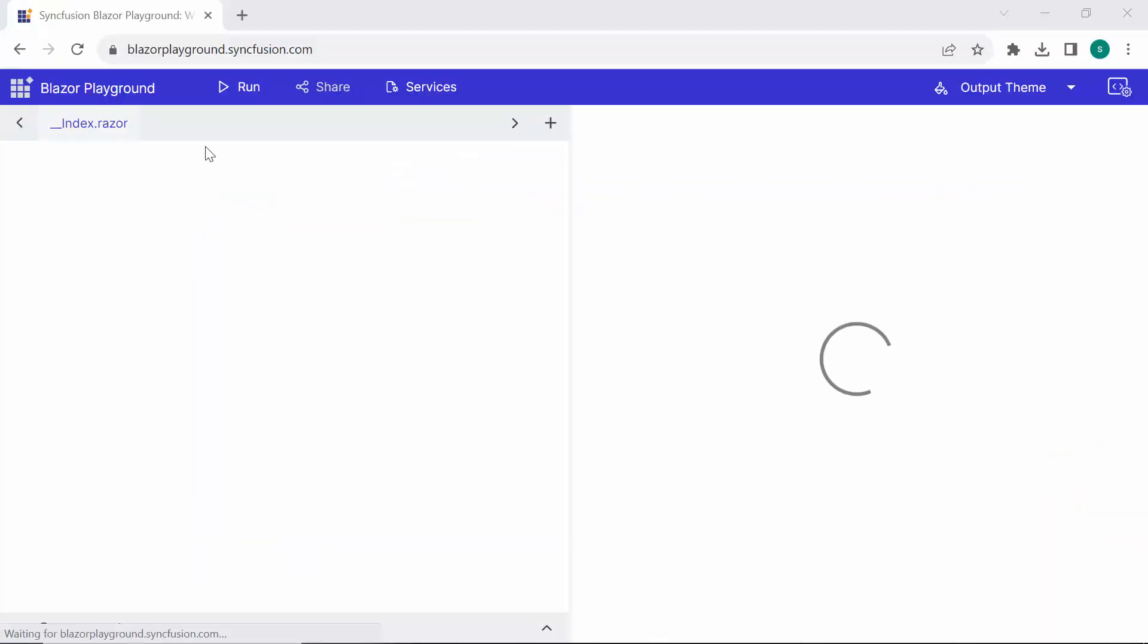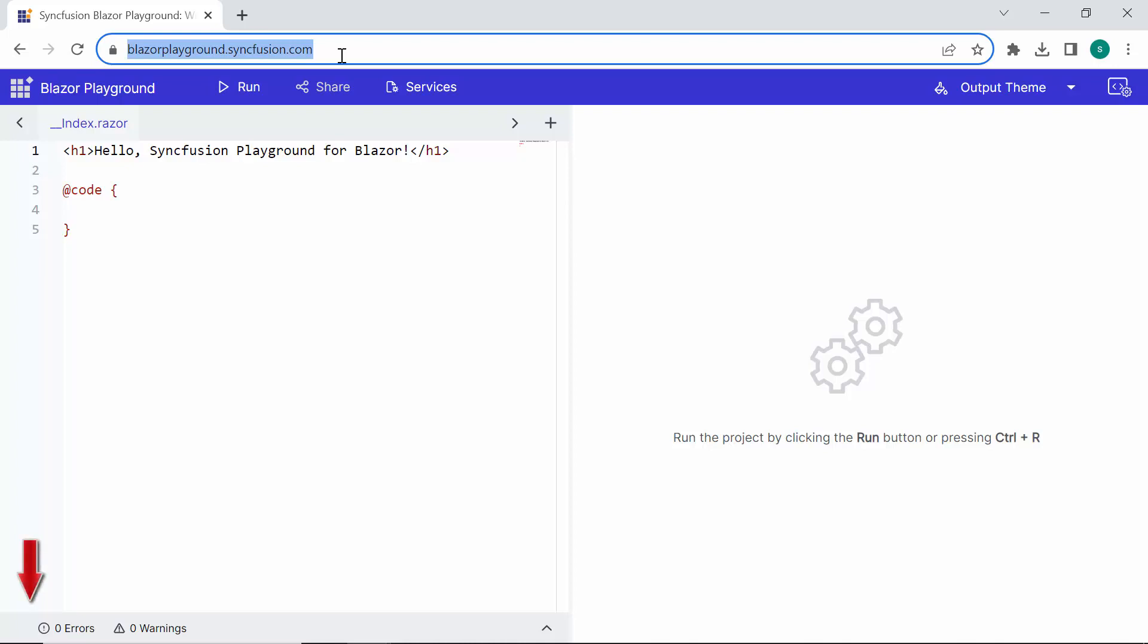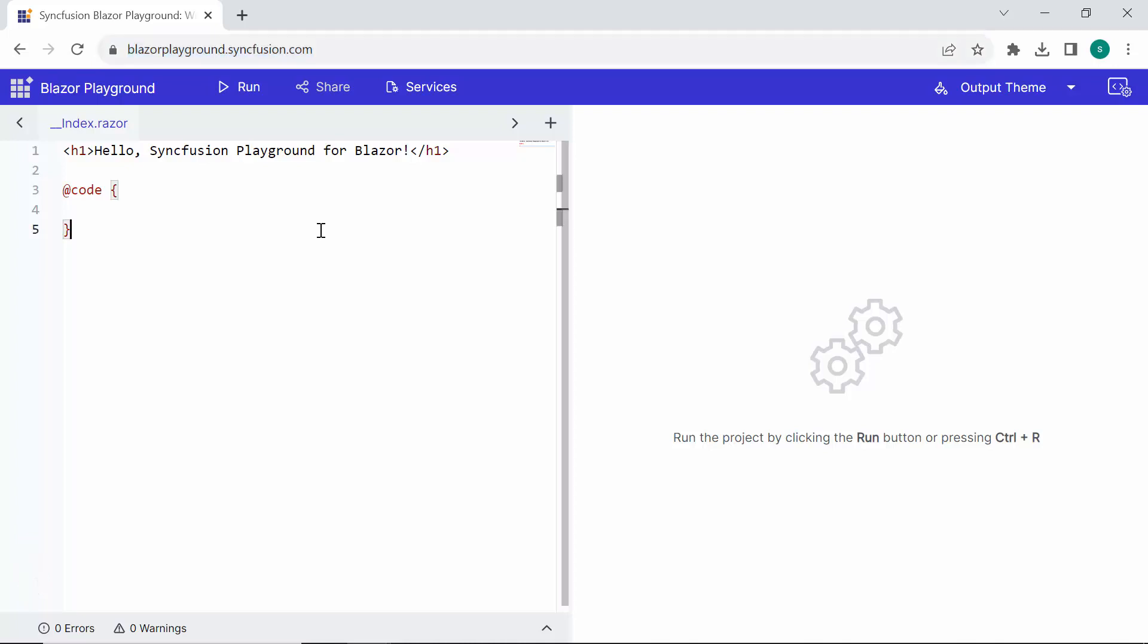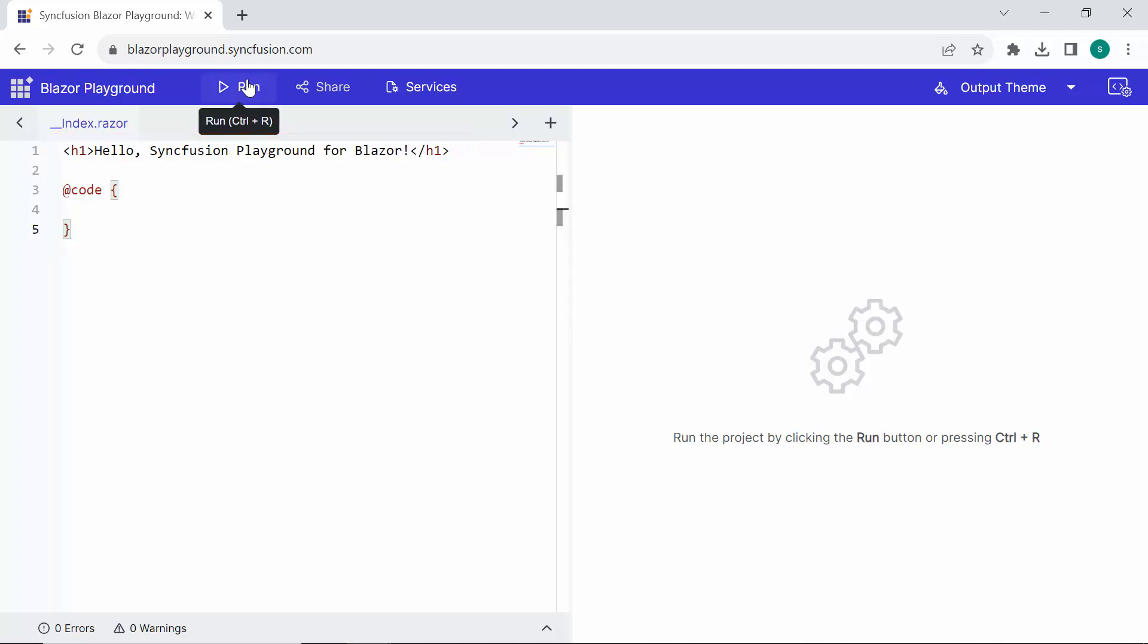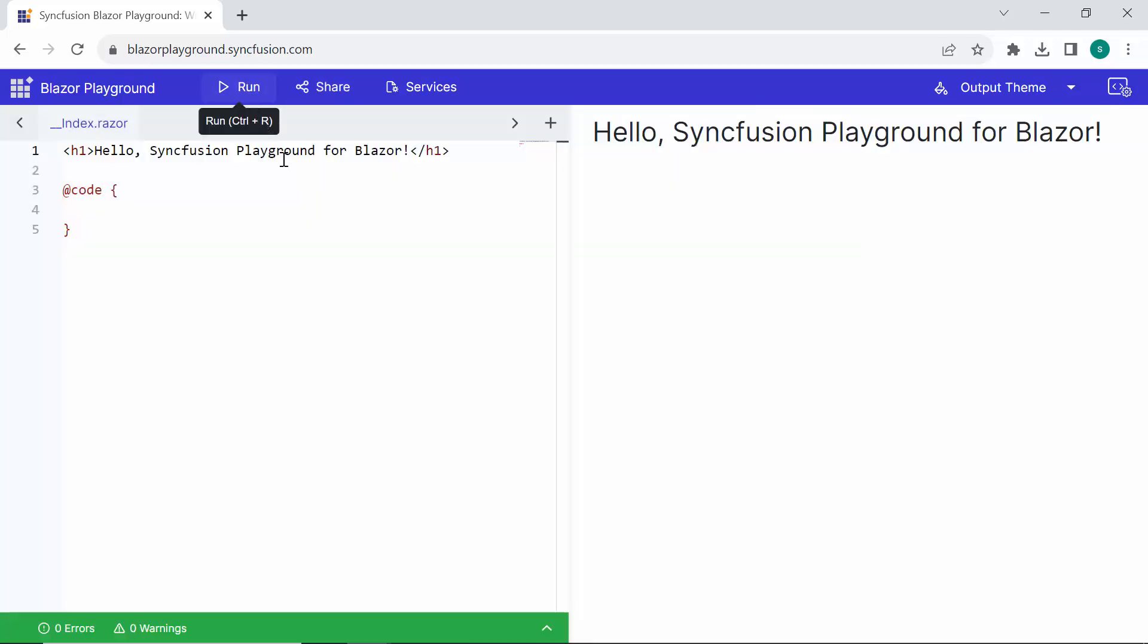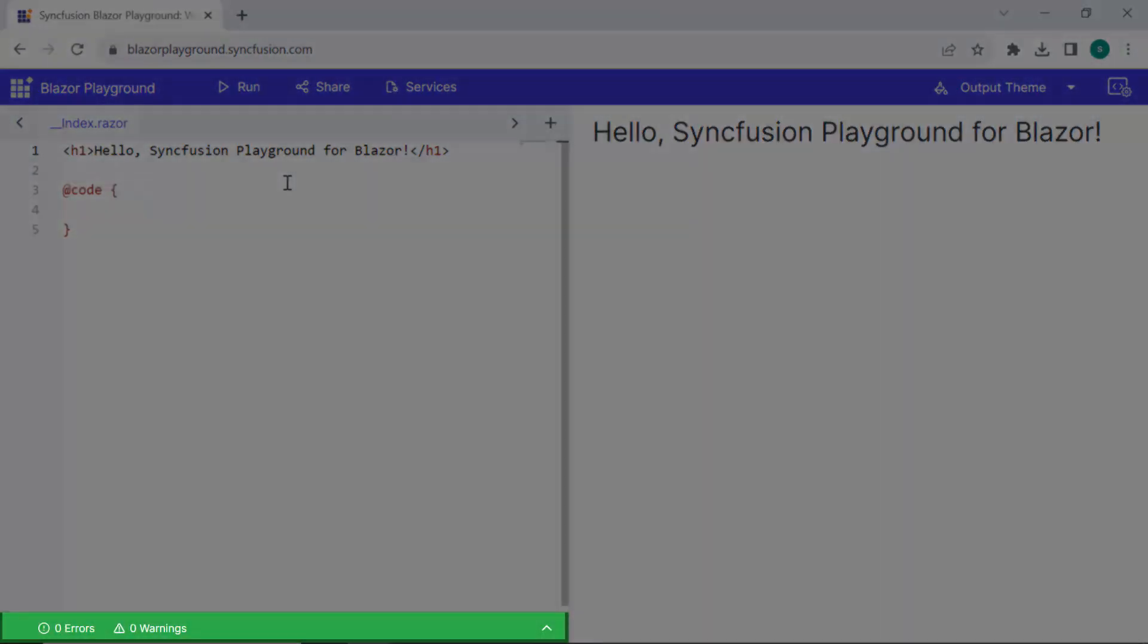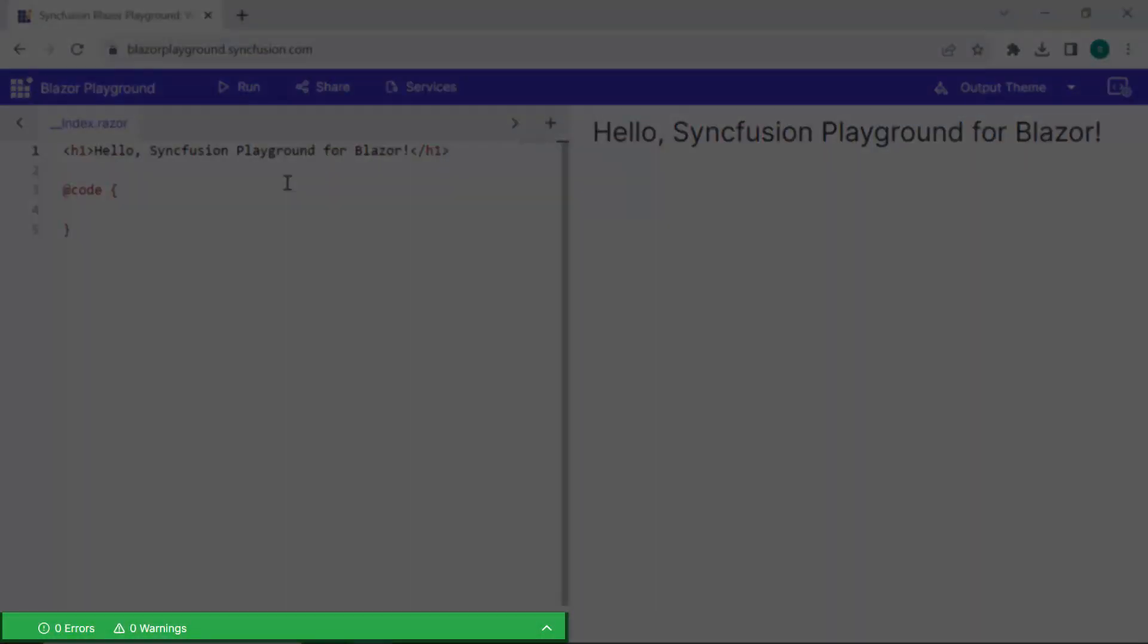Let's open the Syncfusion Blazor Playground. If you're looking for the Blazor Playground link, you can find it in the description below. You can see the default code in the Blazor Playground. Now, when I click the Run button, observe on the right side of the Playground, the compiler will carefully check for any errors or warnings.